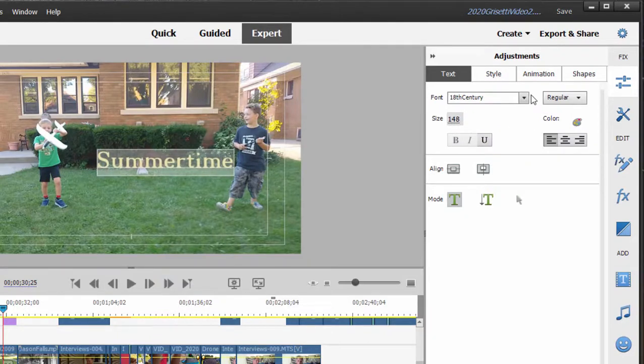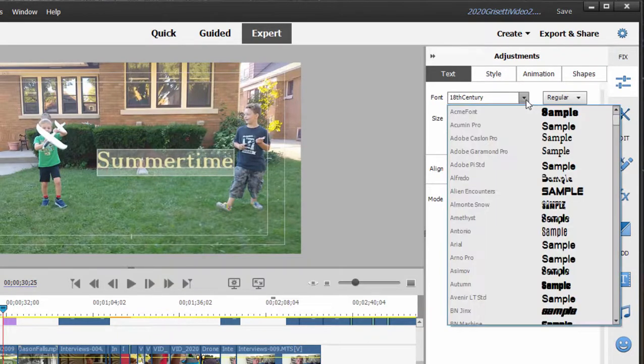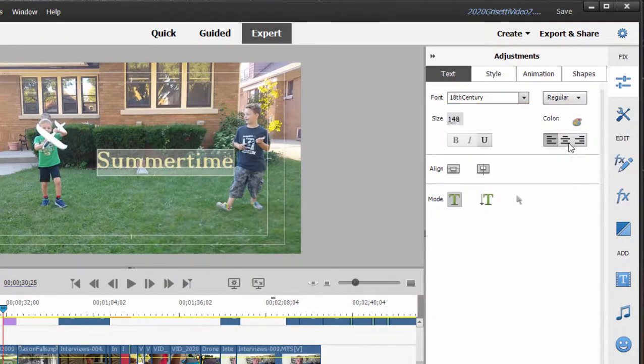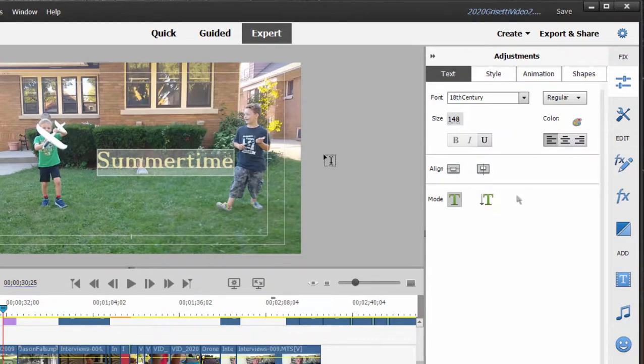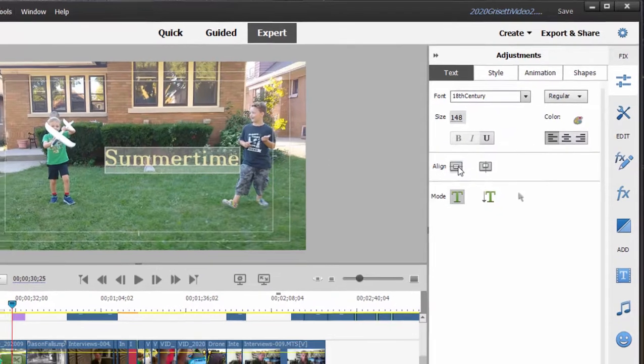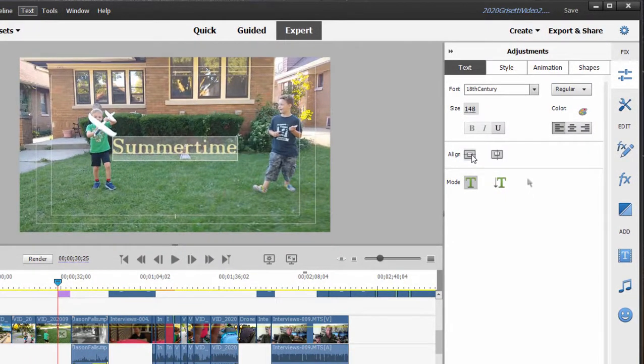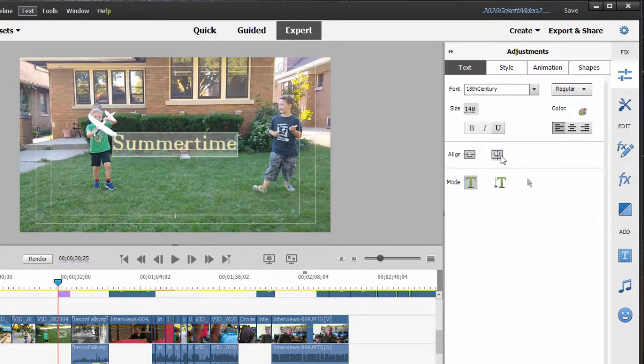You can change its font. Any font that's on your computer you can use. Its style, its alignment. And then you can align it within the frame. This will automatically, these buttons will automatically align it left and right and up and down.